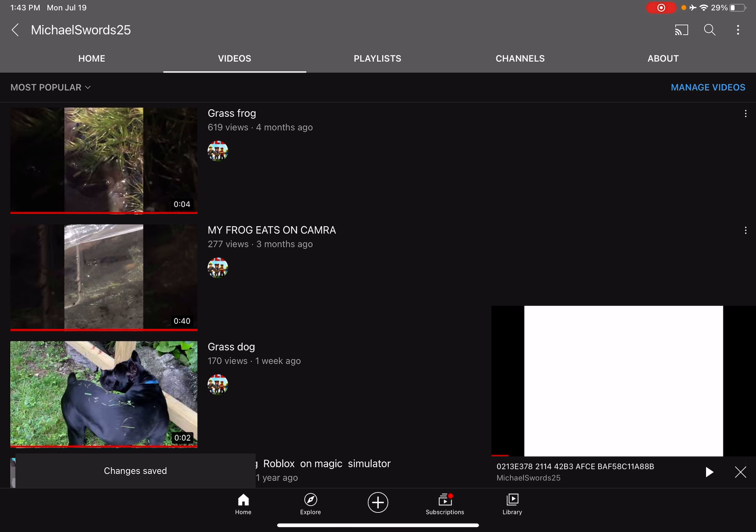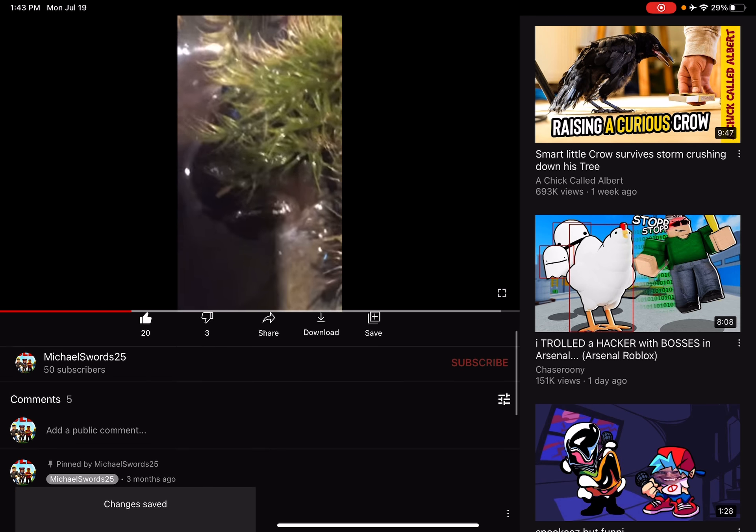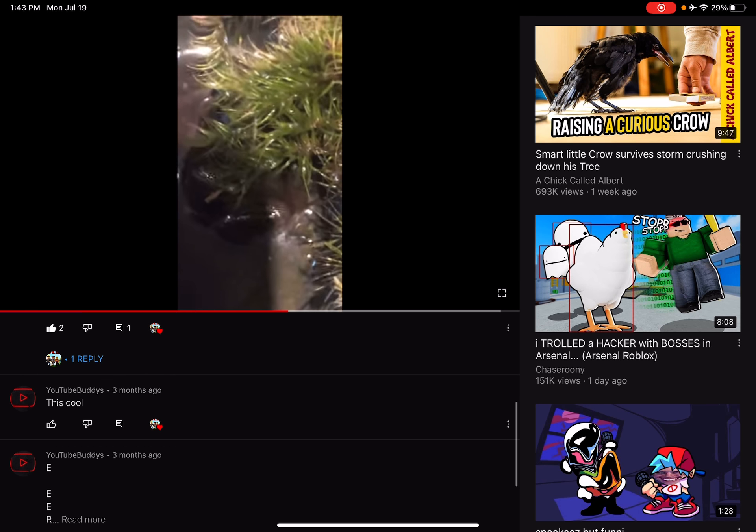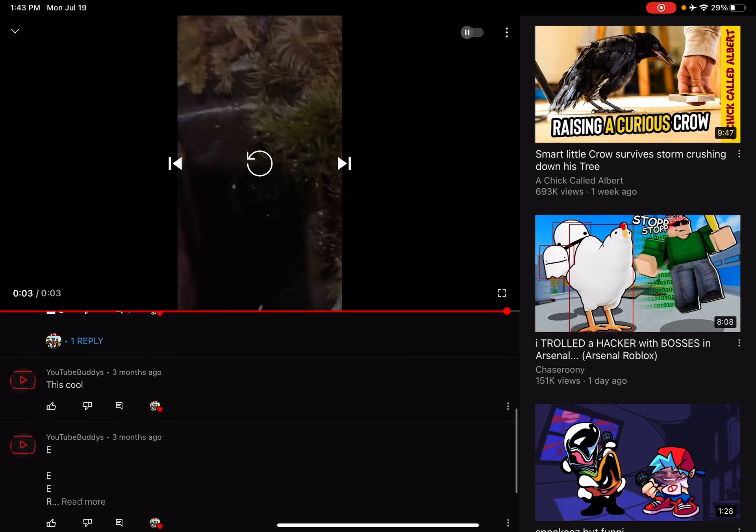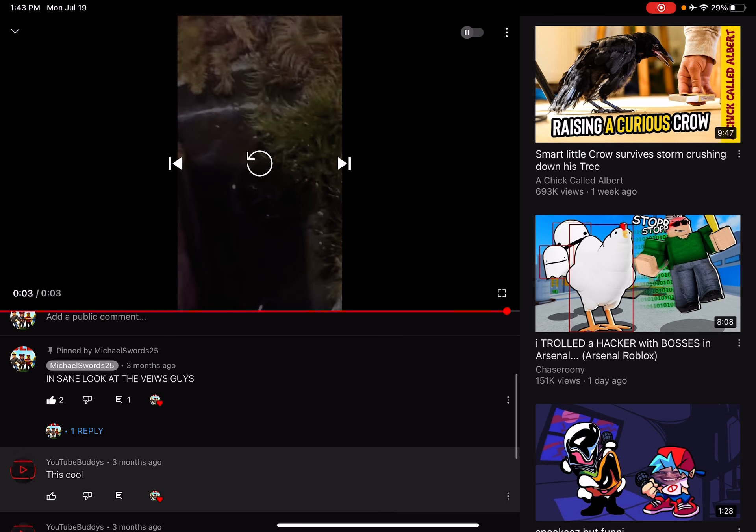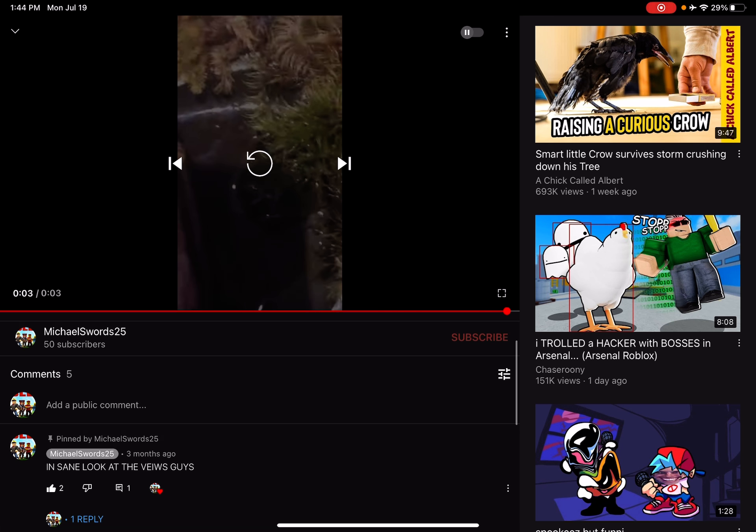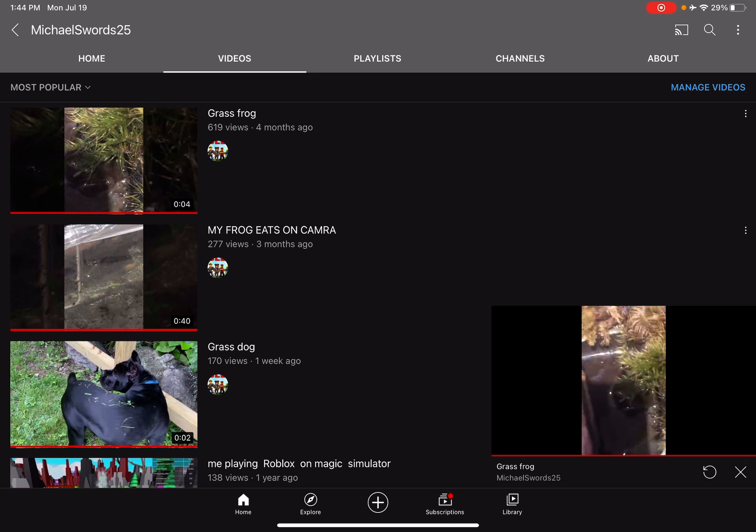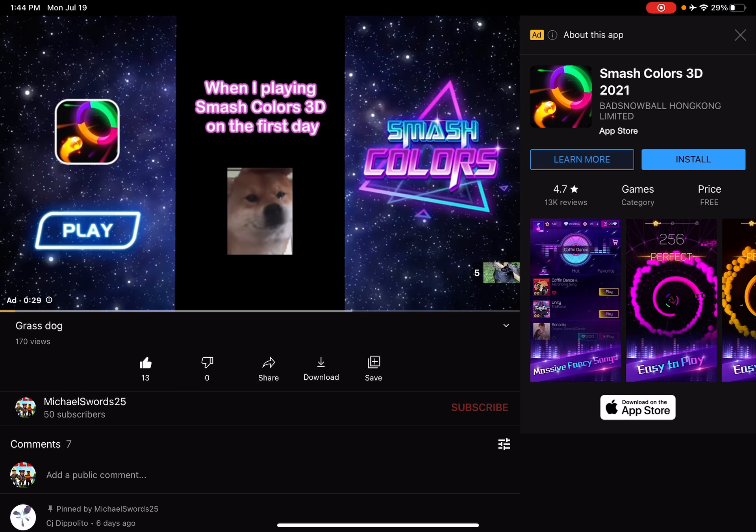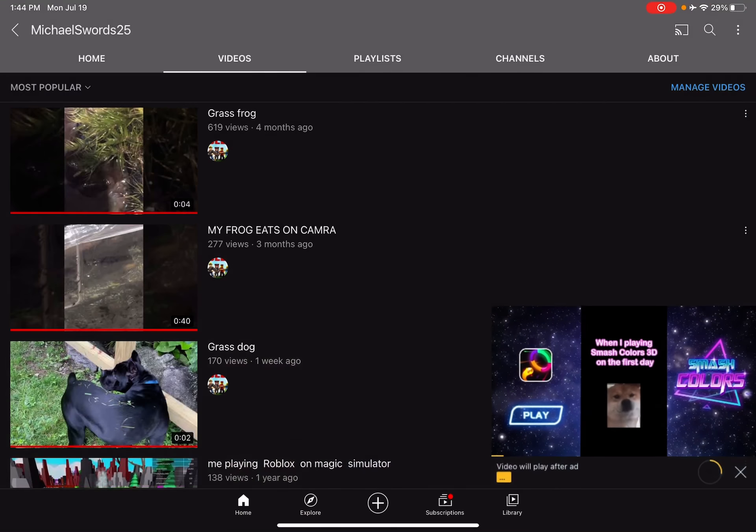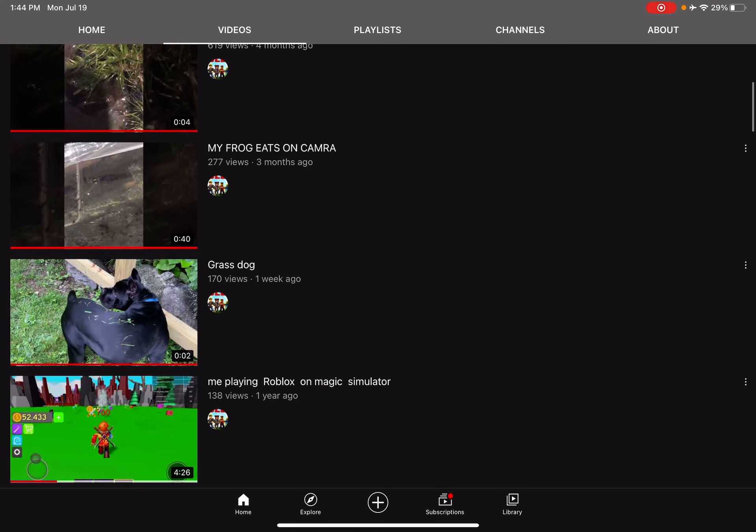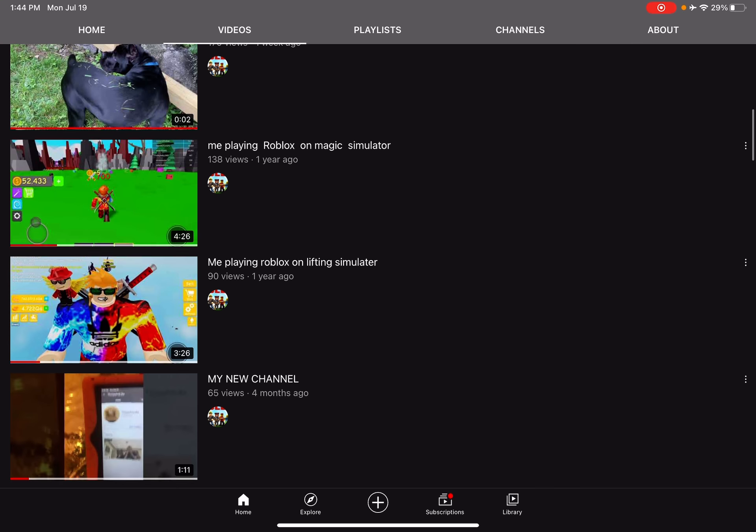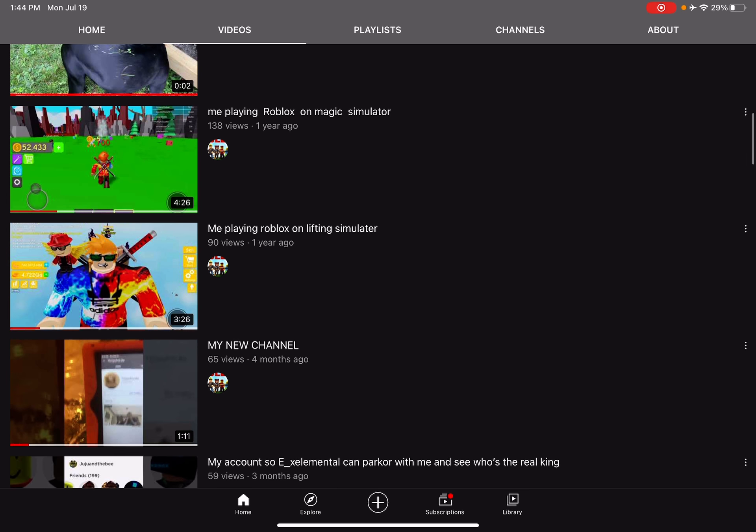Look at the insane views. It was like a hundred and something, and now it's 619. Thank you so much for the support, bro. Grass frog has 170 views now and 13 likes. My god.